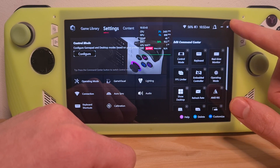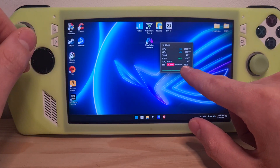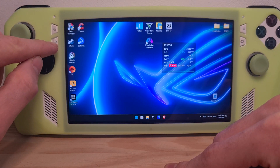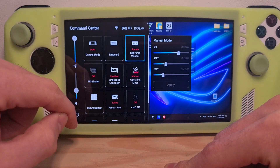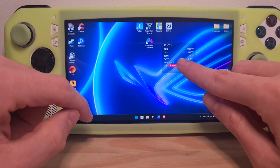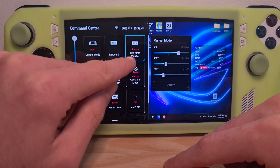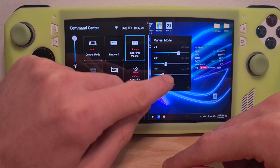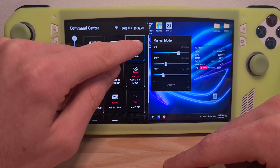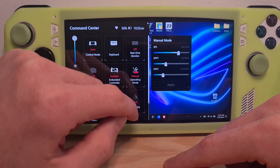Once you check for this, you can open up the command center by pressing this button, and here is the real-time monitor option. You can press it a few times to deactivate it.